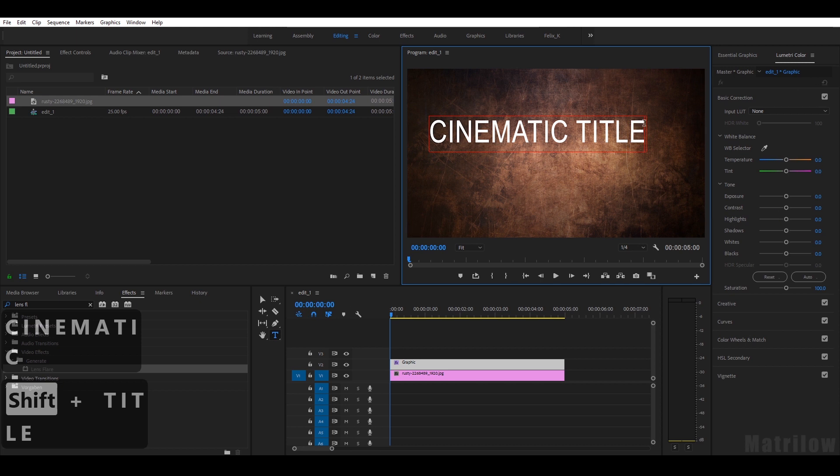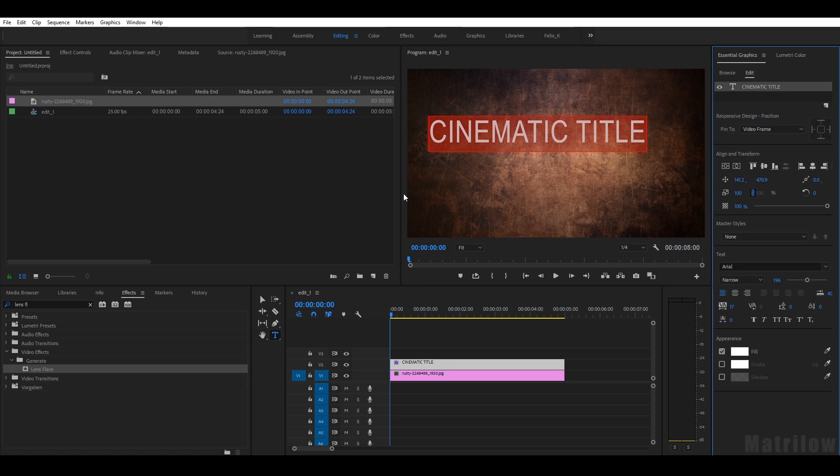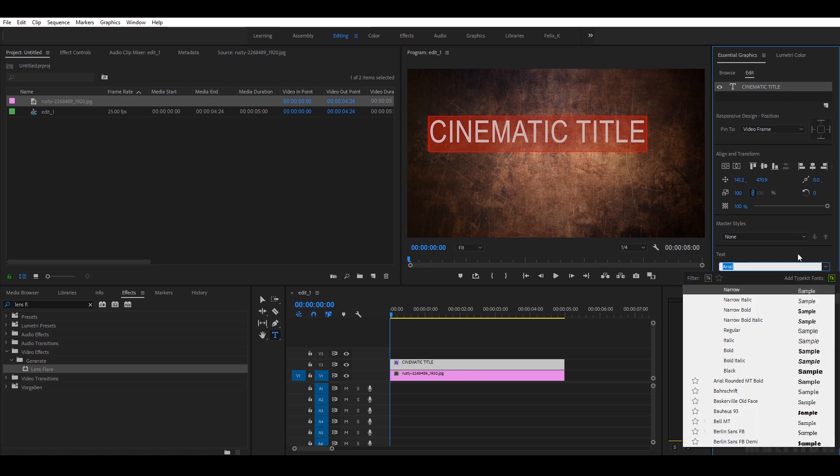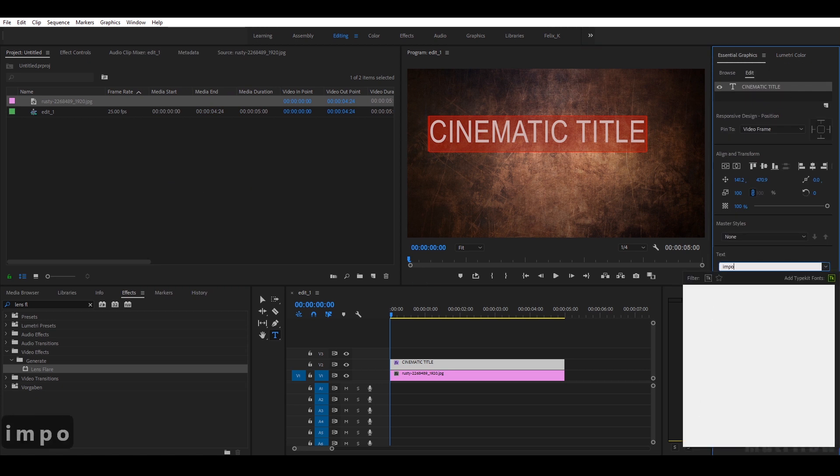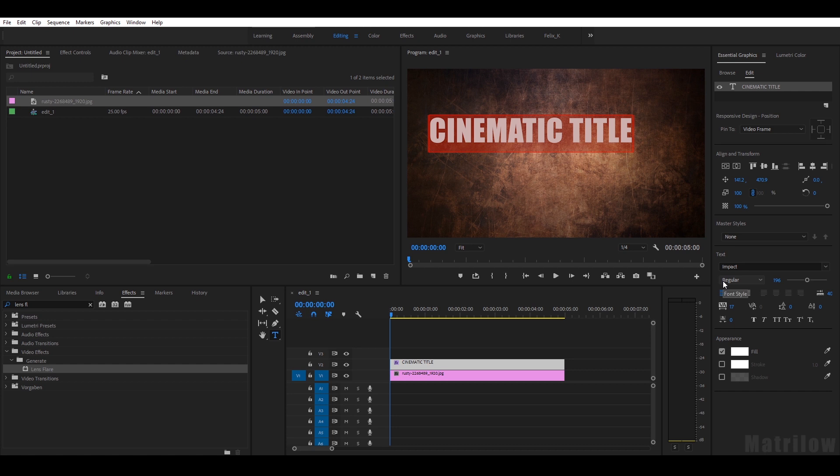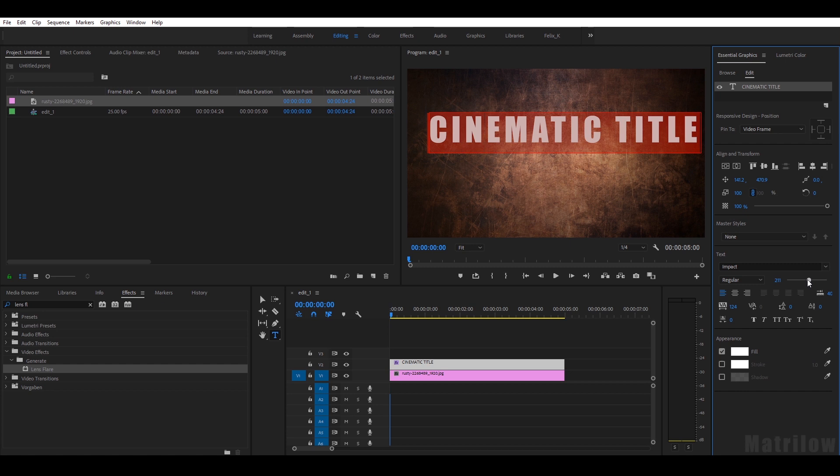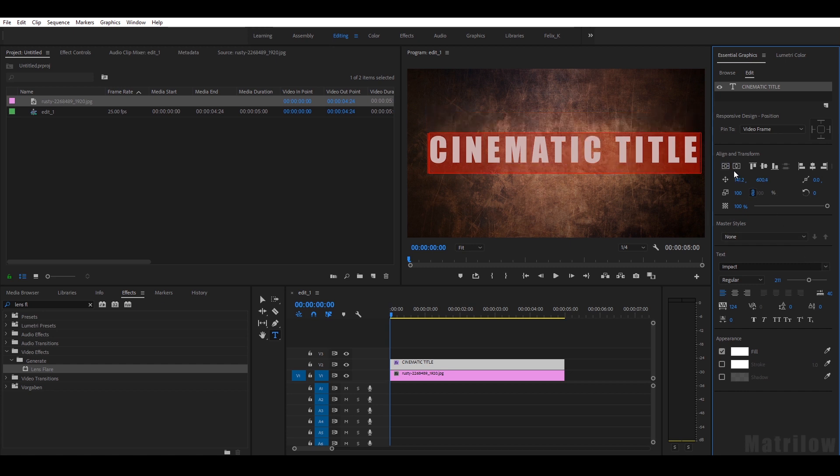Okay, so I select the title and then I go to Essential Graphics. I want to change the font to Impact because I think that's the most cinematic font. It's a little bit small and a little bit too narrow. A little bit bigger and I'll center it here.